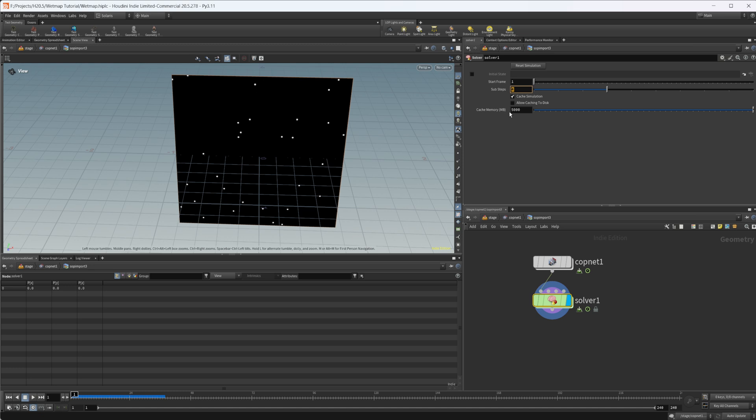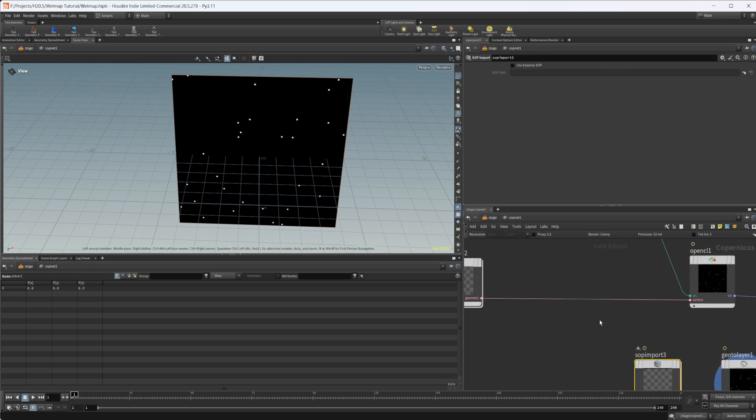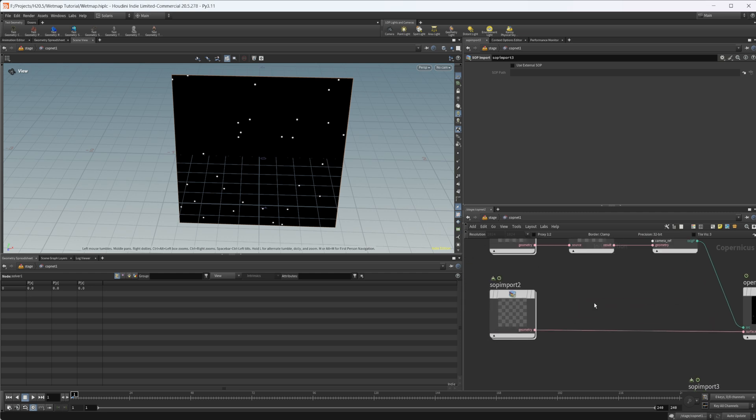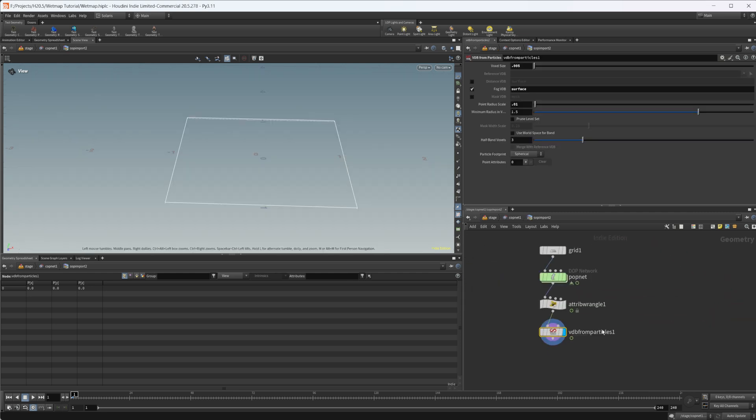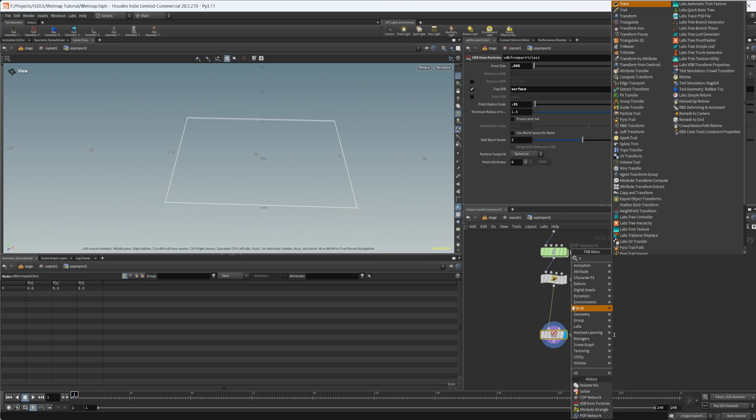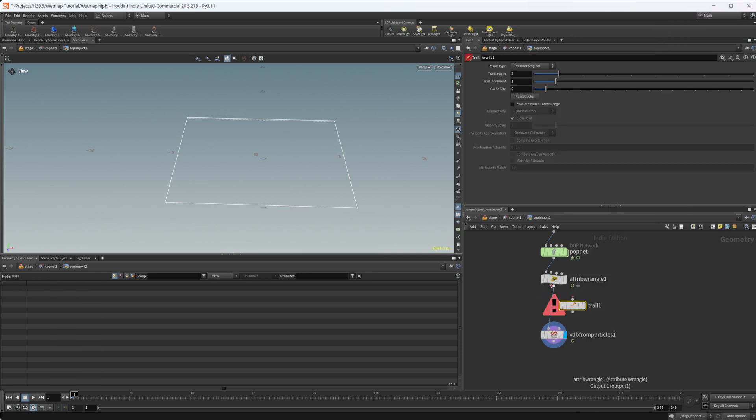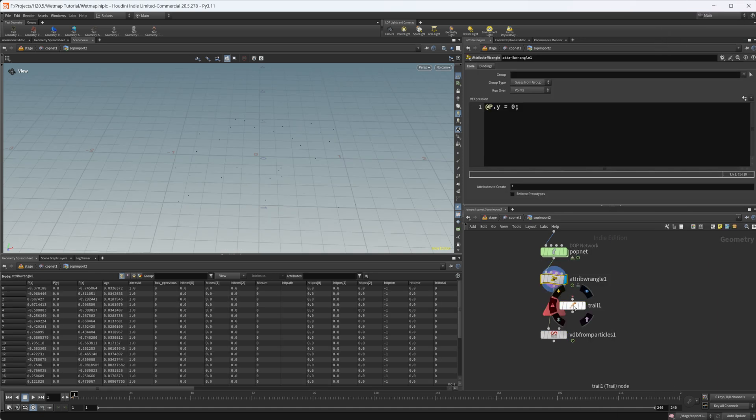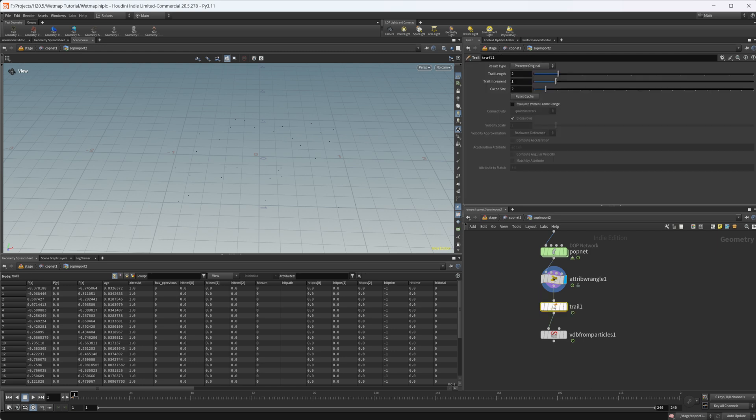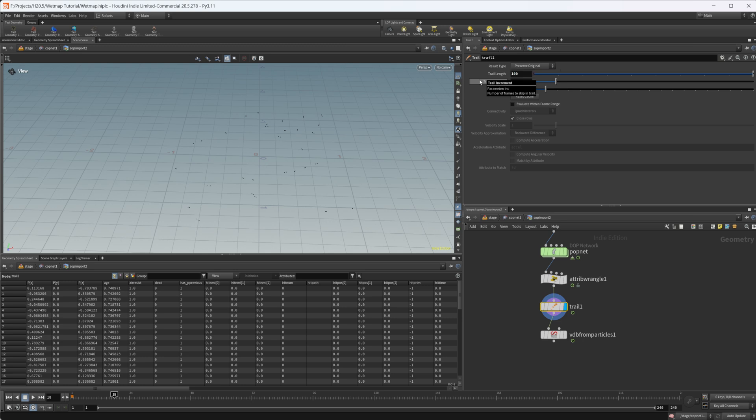Another thing that you can do, depending on your scene, you can either up the sub steps or in this case, you can either increase the sub steps or you can come into this SOP import here. We can drop down a trail node. Let's just look back at this. We can set the trail length to something larger, maybe like 100 or something.